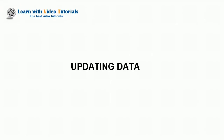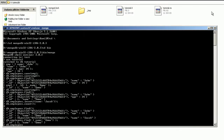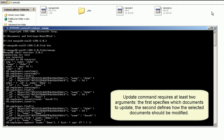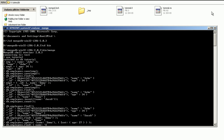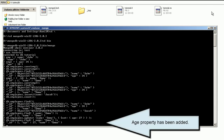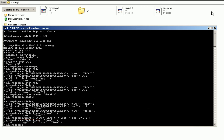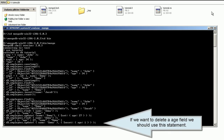Updating data. The update command requires at least two arguments. The first specifies which documents to update. The second defines how the selected documents should be modified. If we want to delete the age field, we should use the unset statement. There is no age field after the update.